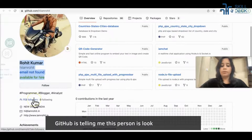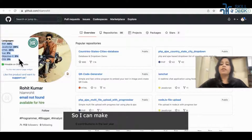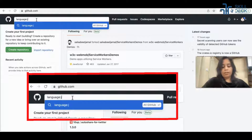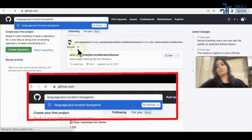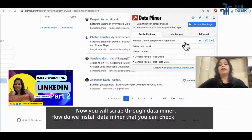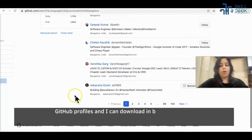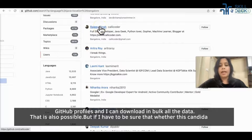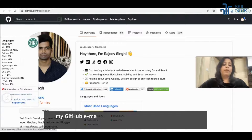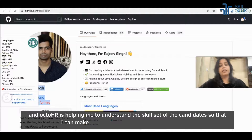It's telling me this person is looking for a job, and OctoHR is telling me the skill sets of this candidate. So I can make my decision whether this candidate is a good fit for my job or not. We will write 'language:' then the language, space, 'location:' then the location, and get the results. Then we scrape through Data Miner. We will run GitHub profiles and download all the data in bulk. Email on GitHub tells me whether this candidate is looking for a job change, and OctoHR helps me understand the skill set of the candidate so that I can decide whether to hire them or not.